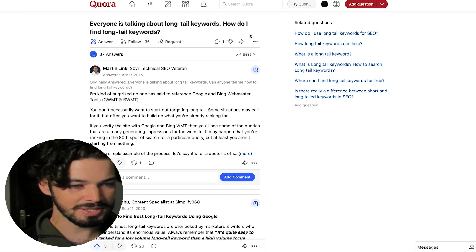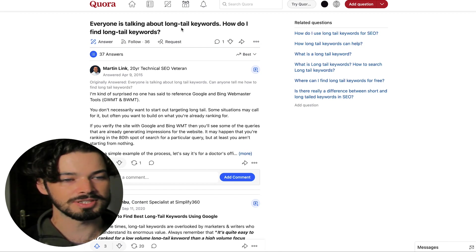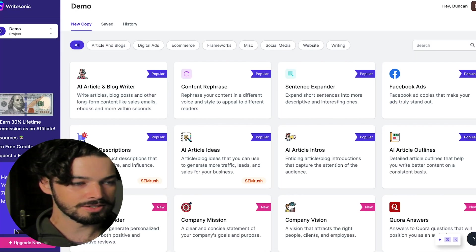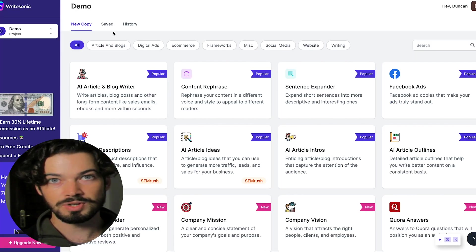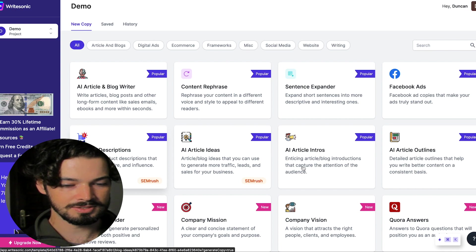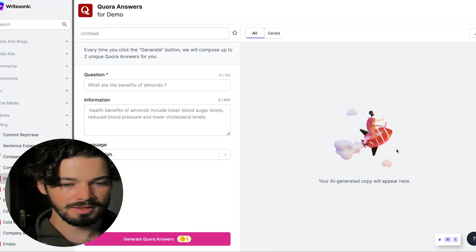So basically the question is, how do I find long tail keywords? So what I'm going to do is take that and then go over to WriteSonic, go to the dashboard, and then go down here to the Quora answers feature.